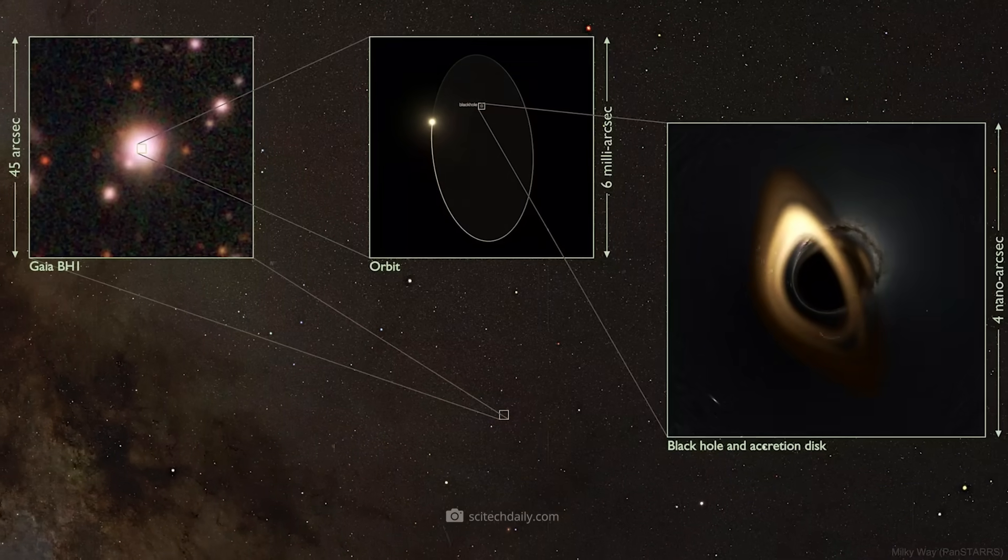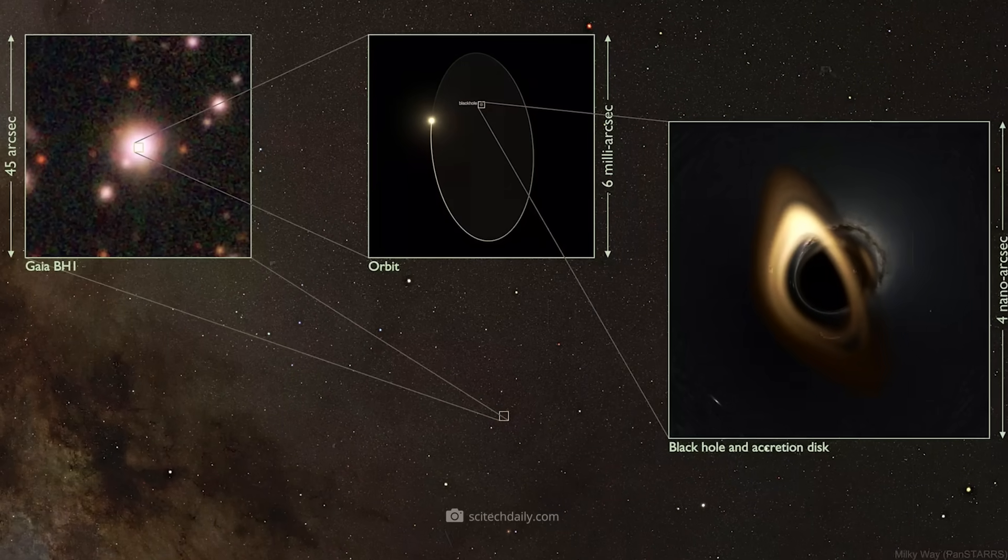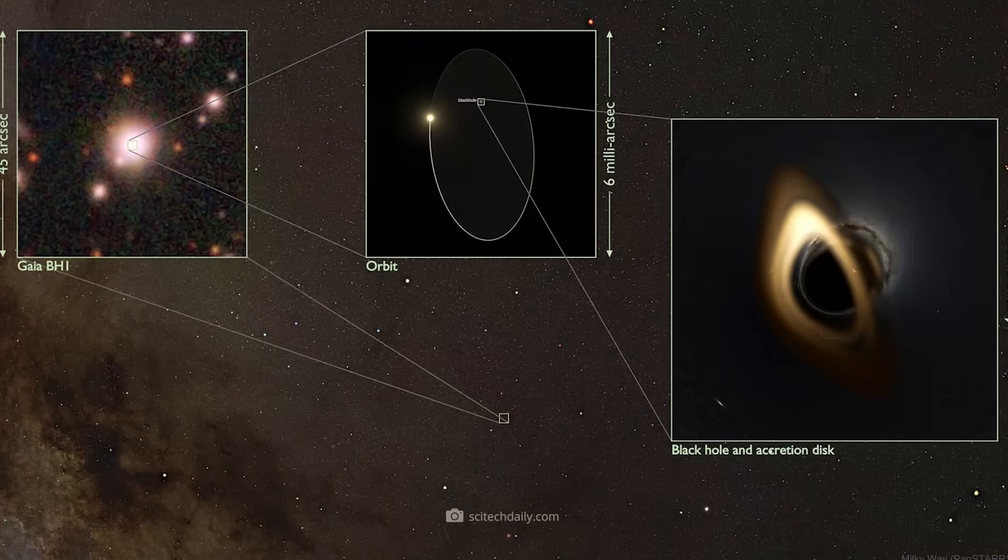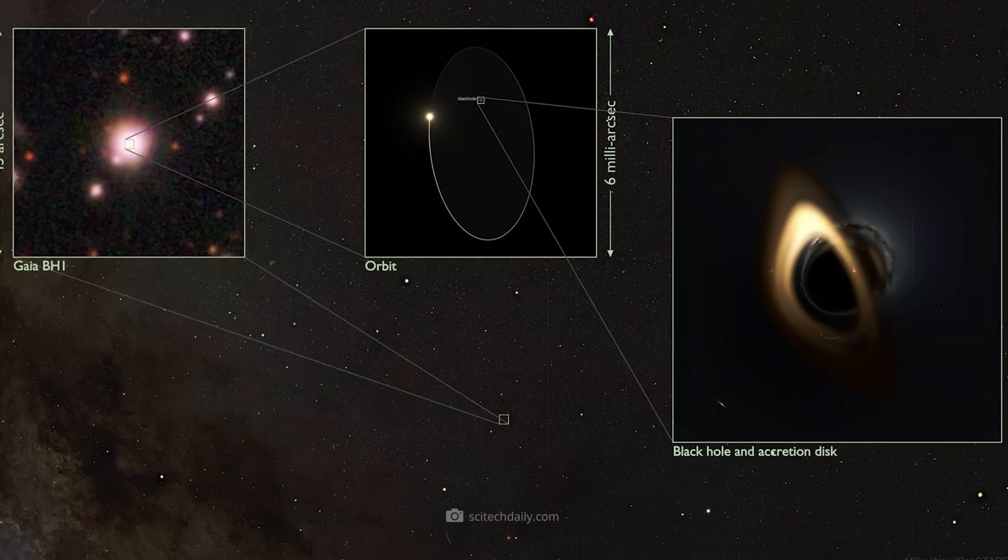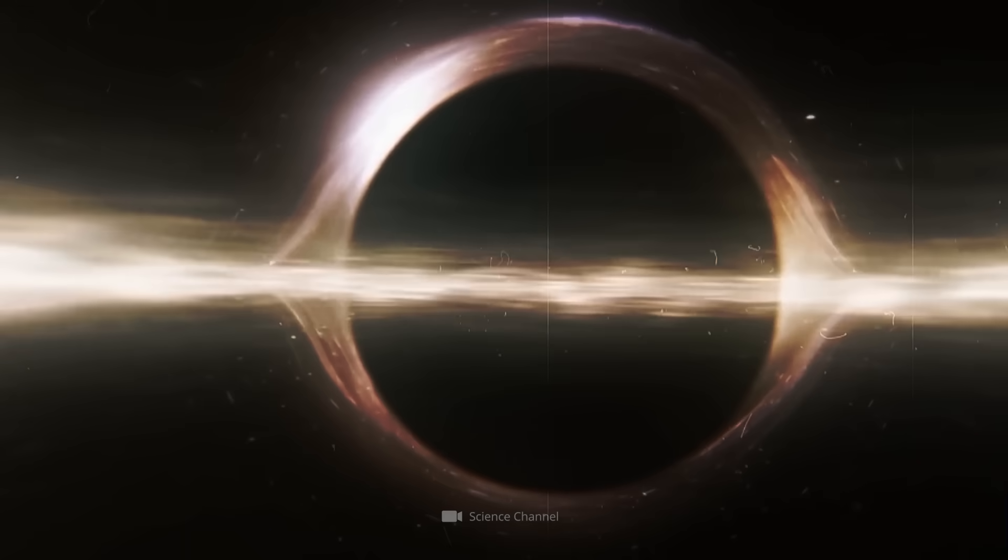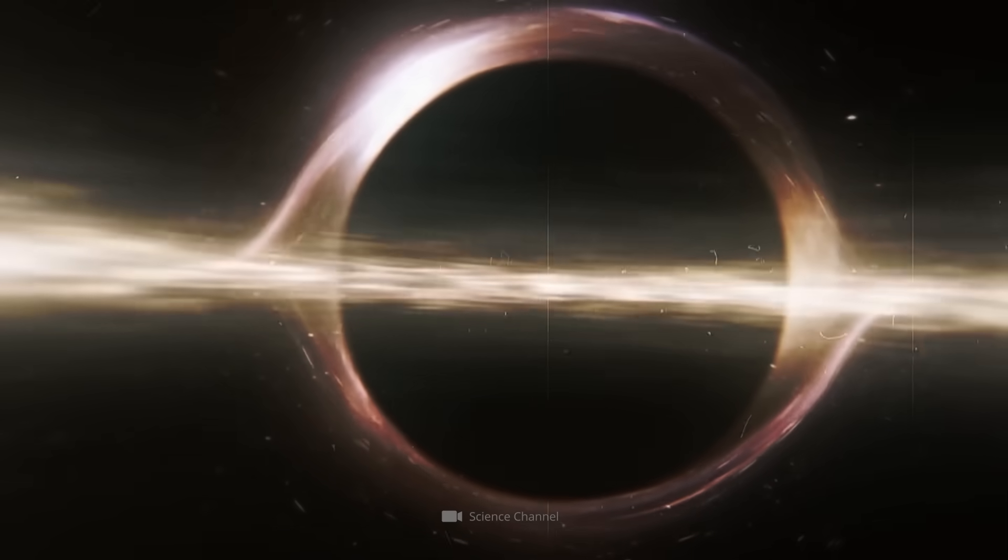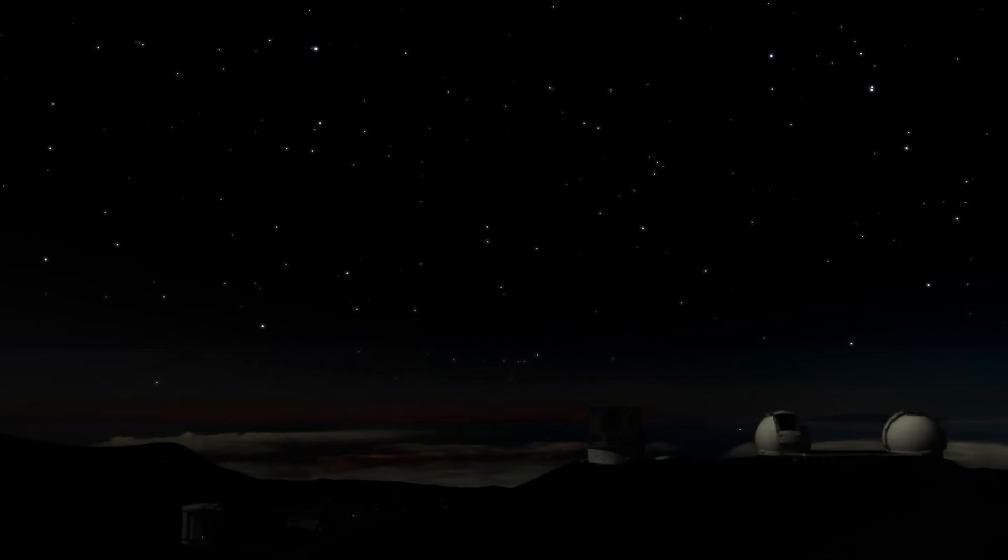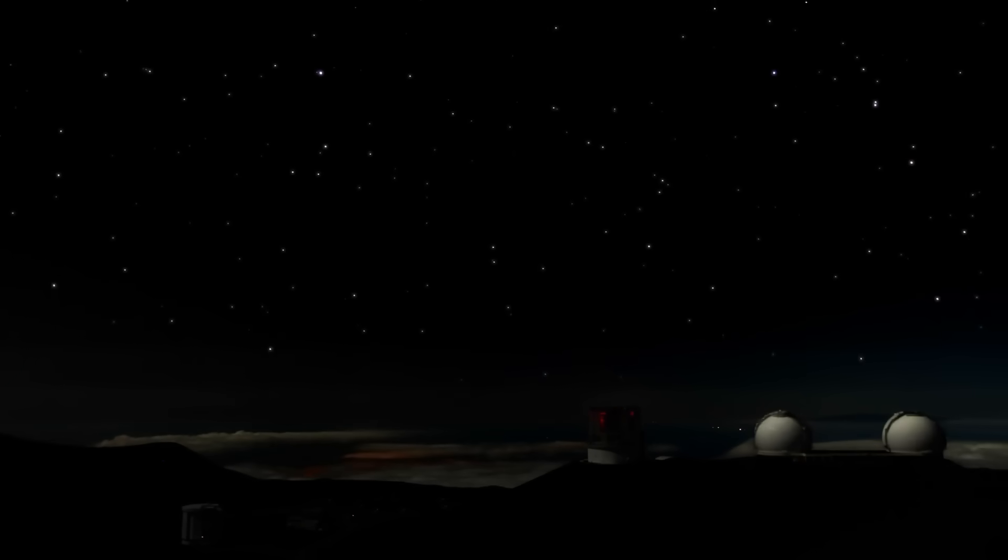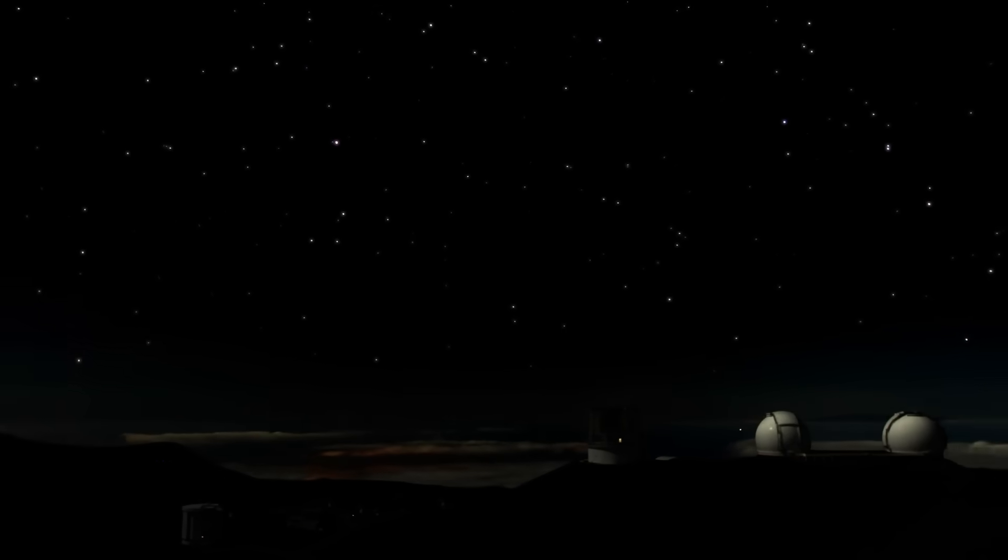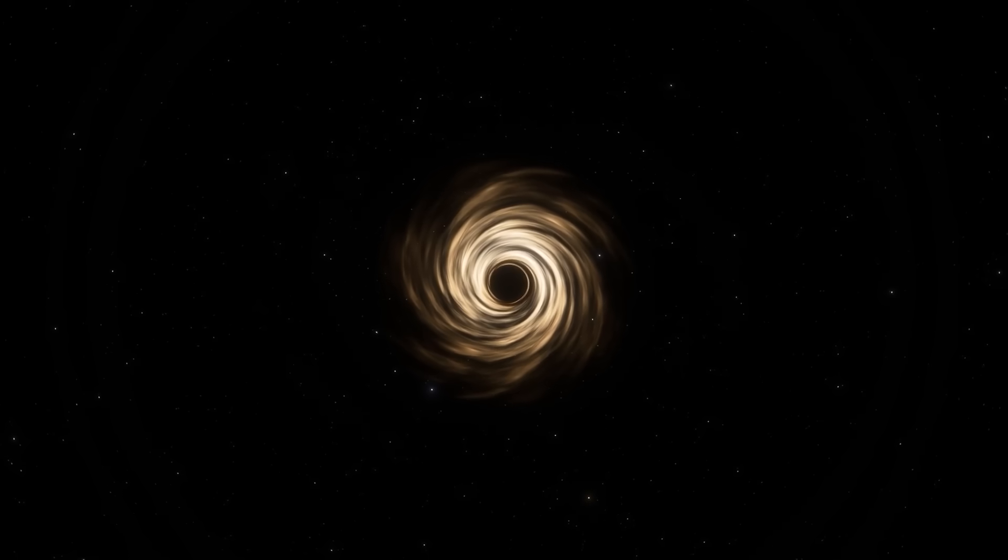The star orbits the black hole on an elliptical orbit with a high eccentricity of 0.45 and an orbital period of 185.6 days. This circumstance is actually not physically possible.